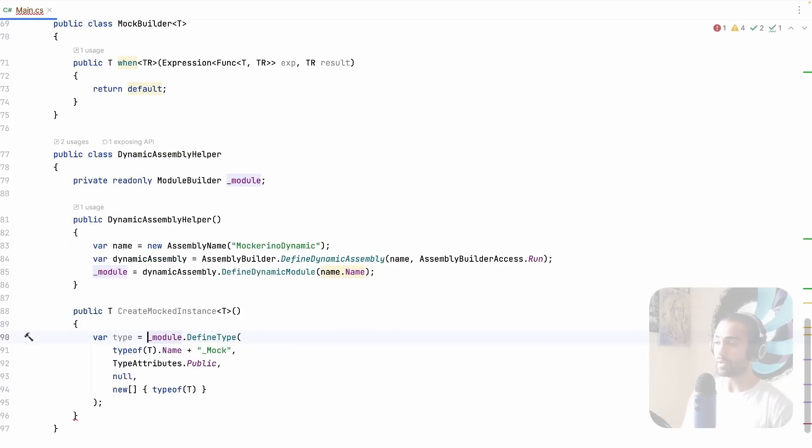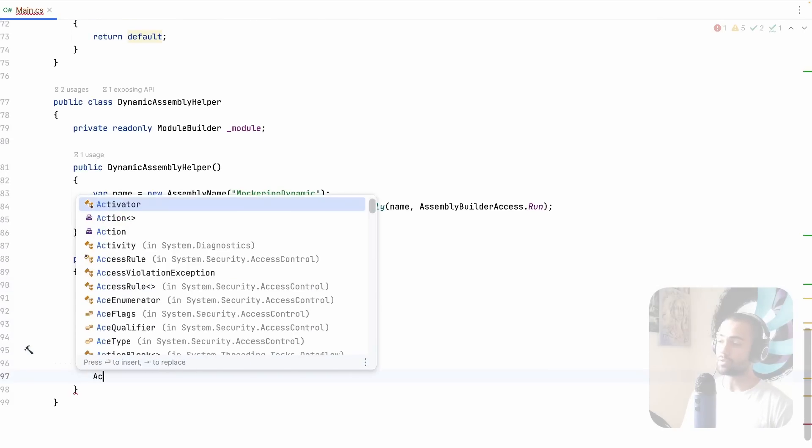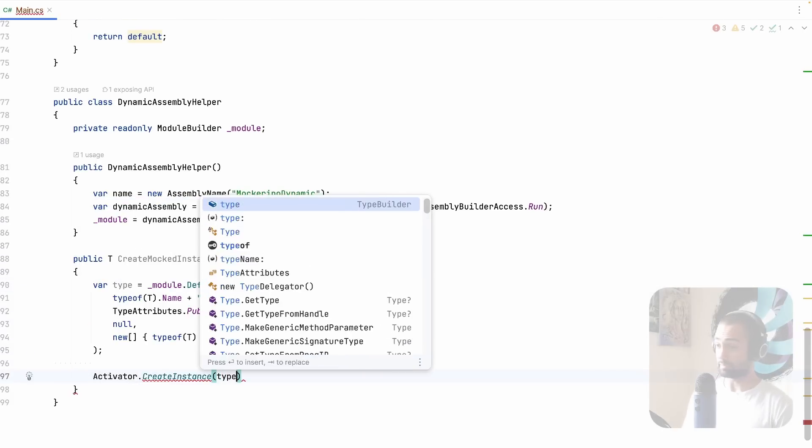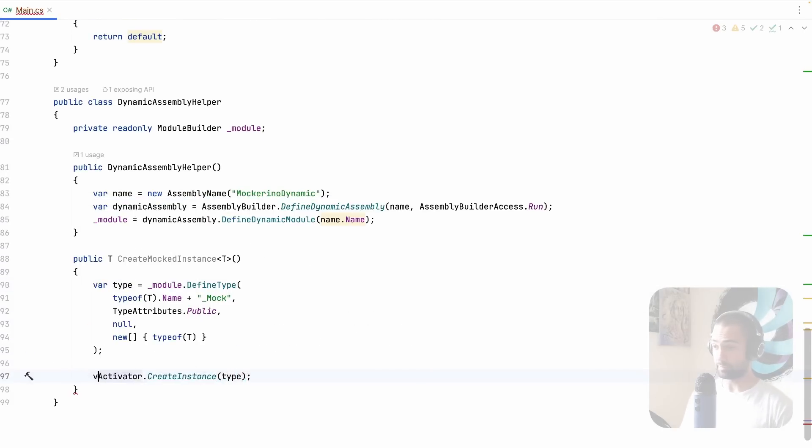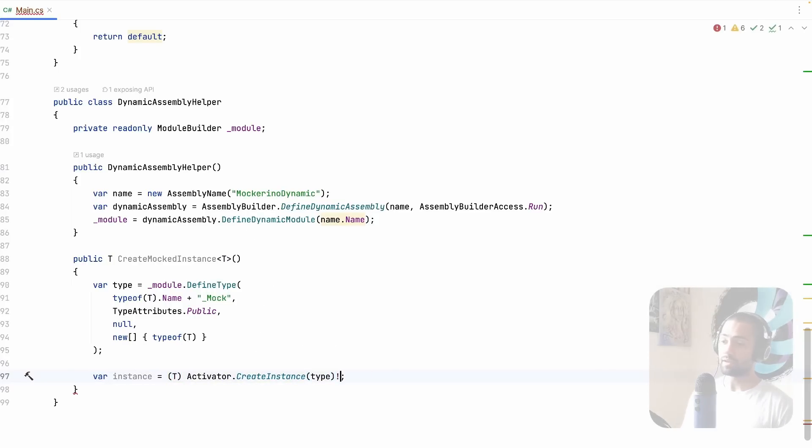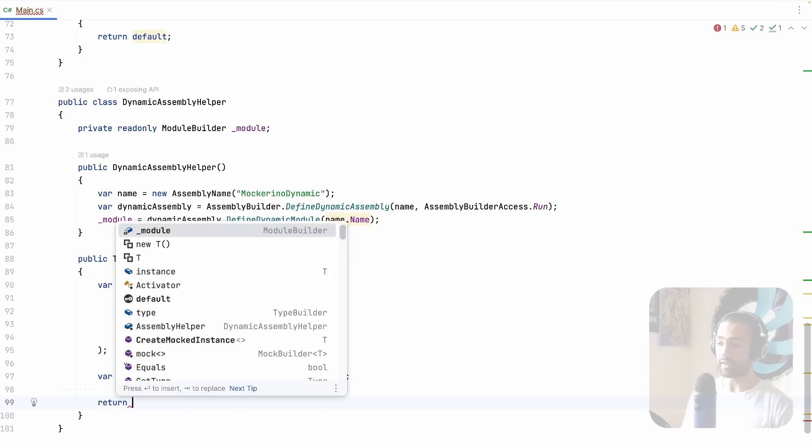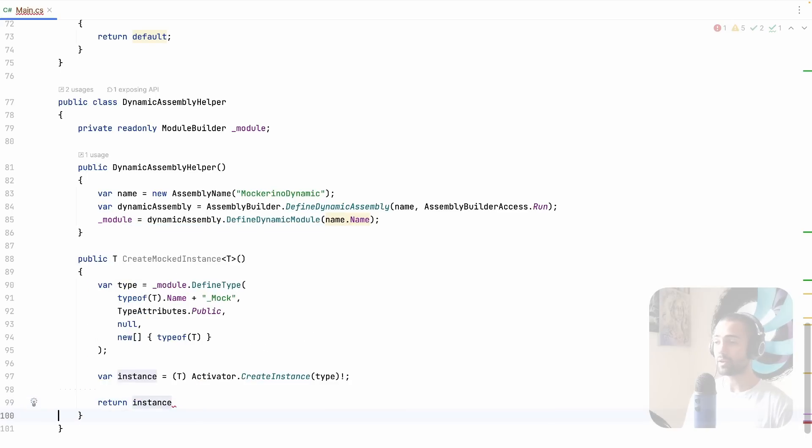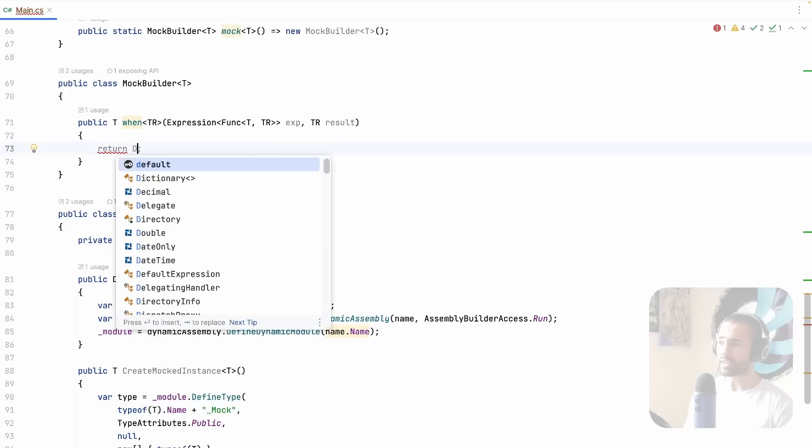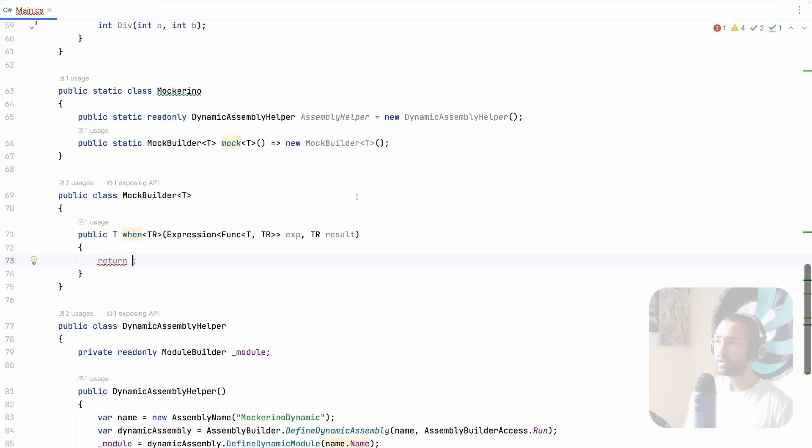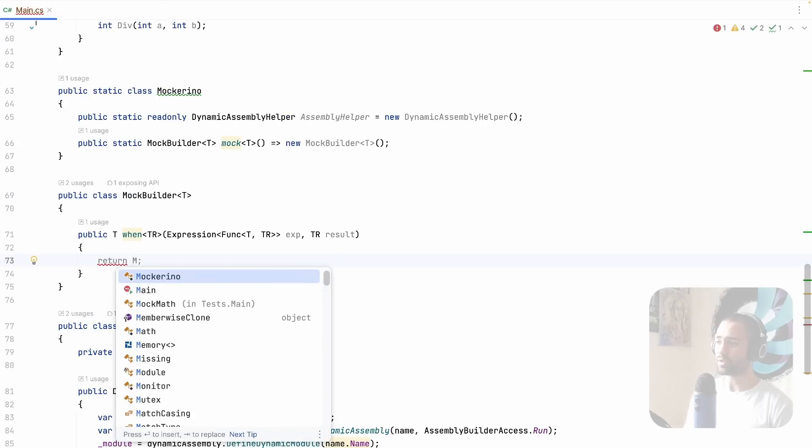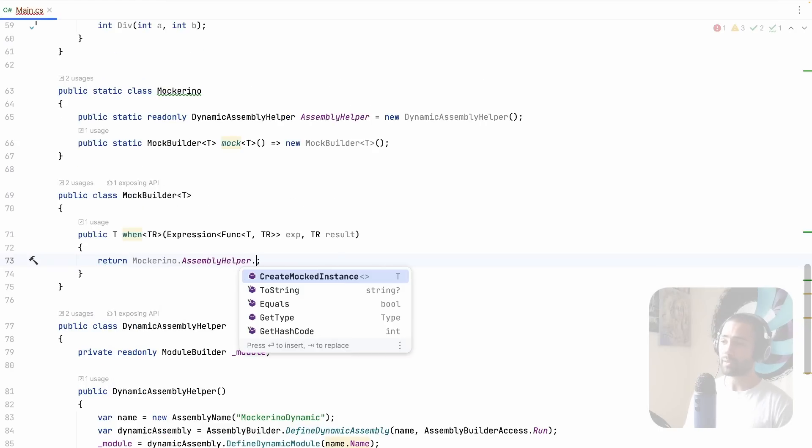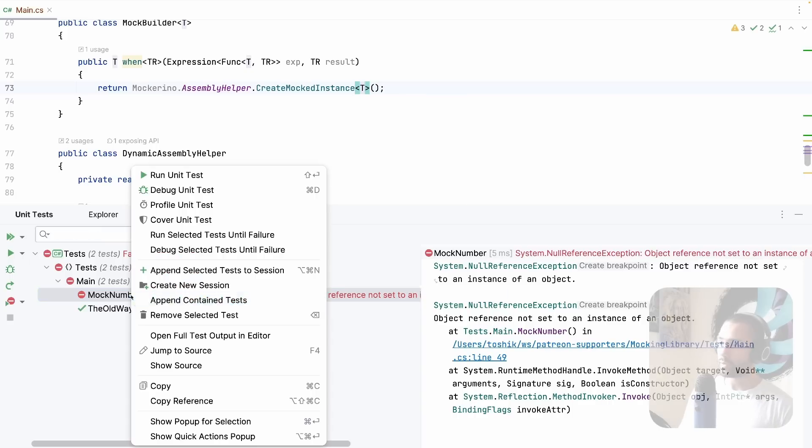So semicolon on the end. We have the name, we have type attributes, we have the parent class that we're implementing, and then we have the interfaces that we're implementing. This is going to be our final type. Using the activator, we want to create an instance of this type, right. We'll have an instance, this instance can be cast to t. This will not be null, so we'll just mark it with an exclamation mark, and we return the instance. That's pretty much the end of it. Instead of returning the default here, we can now go to the dynamic assembly helper, which is actually going to be living on the mockerino. We're going to create this instance of t, and there it is.